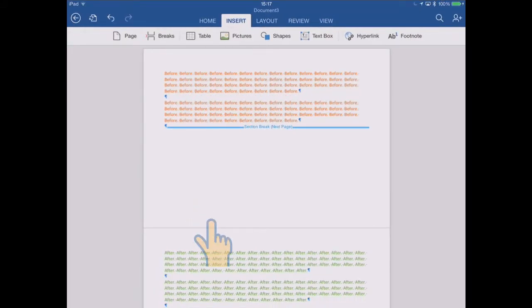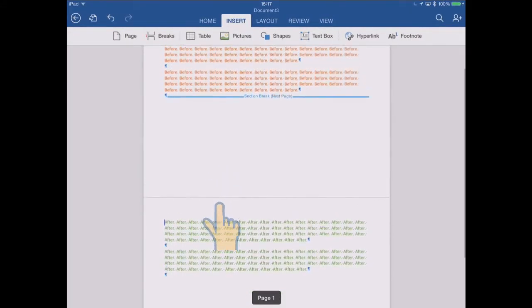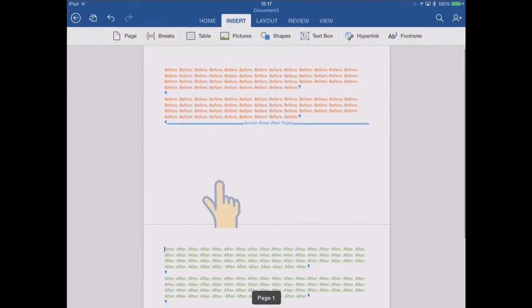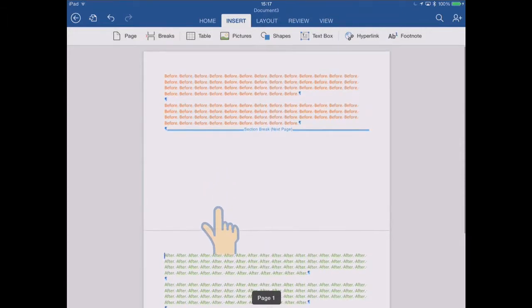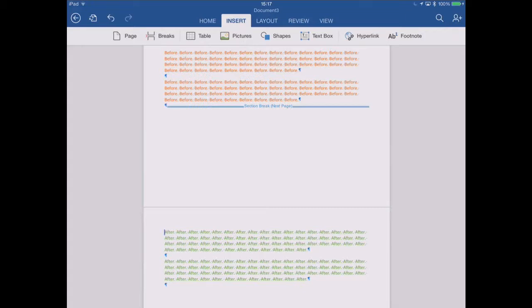So you might think, well, what's the benefit in that? Why didn't I just do a page break? Well, the point here is that sections can have different sort of layout properties, and lots of things can change on different sections. So, for example.